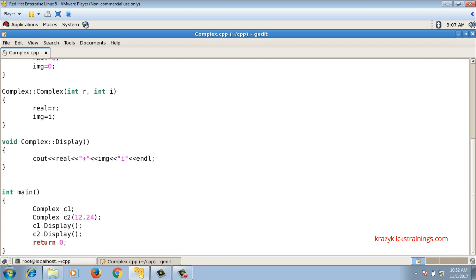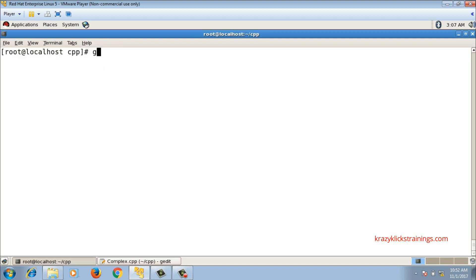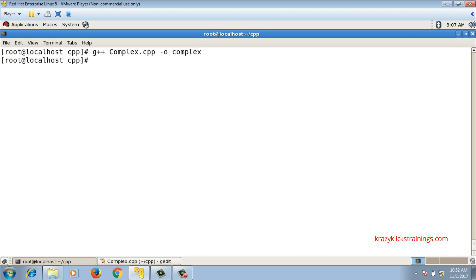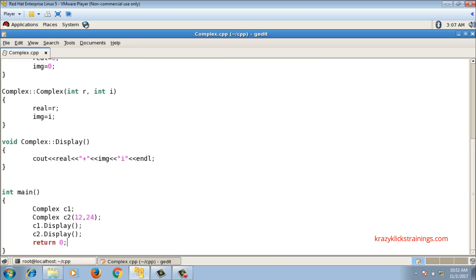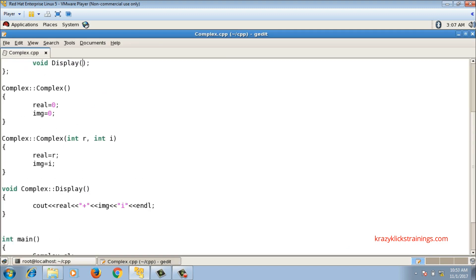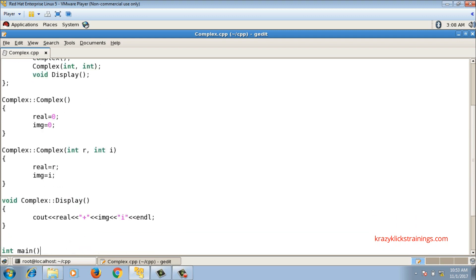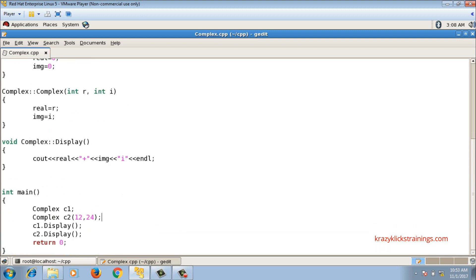The file is complex.cpp. I compile with g++ complex.cpp -o complex and run with ./complex. It prints both numbers correctly: 0 plus 0i and 12 plus 24i. The code is working correctly and printing the complex numbers.